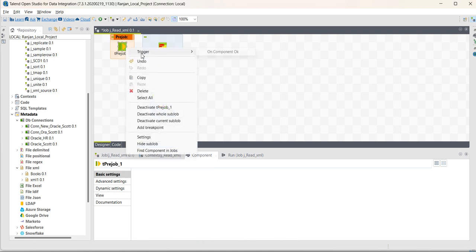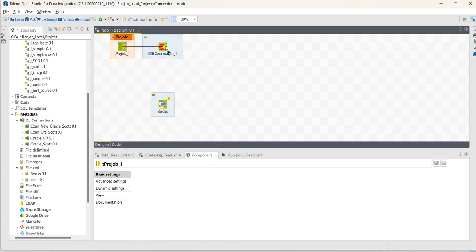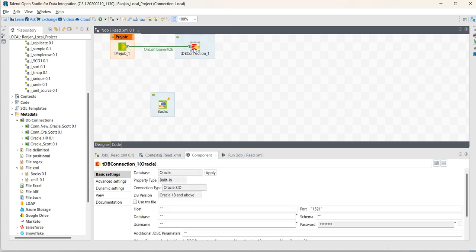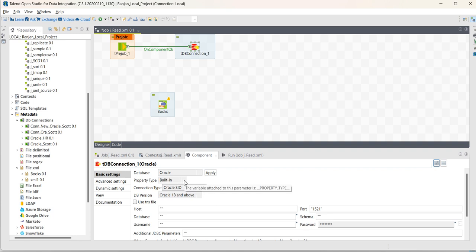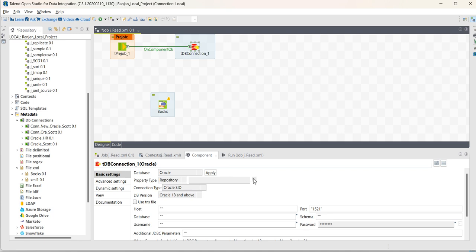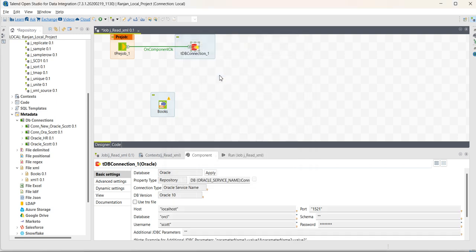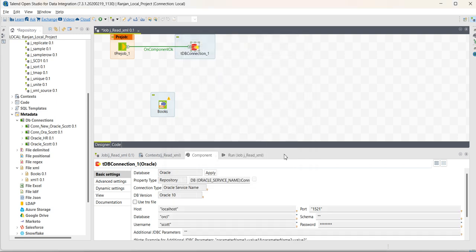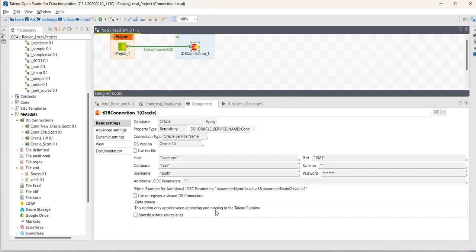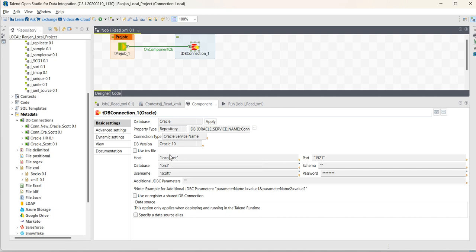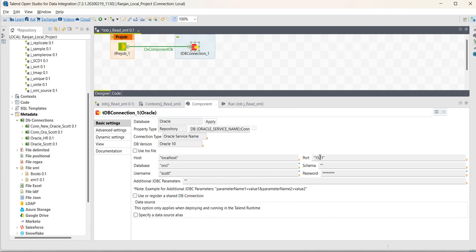Map this to the all component. Now, we take on this, then select here property type as repository, then select the connection. In my case, it's connection orscot. As I have it selected, you can see all these details which have been already there in this connection: local host, then database orcl, user as scott, and then port as 1521.